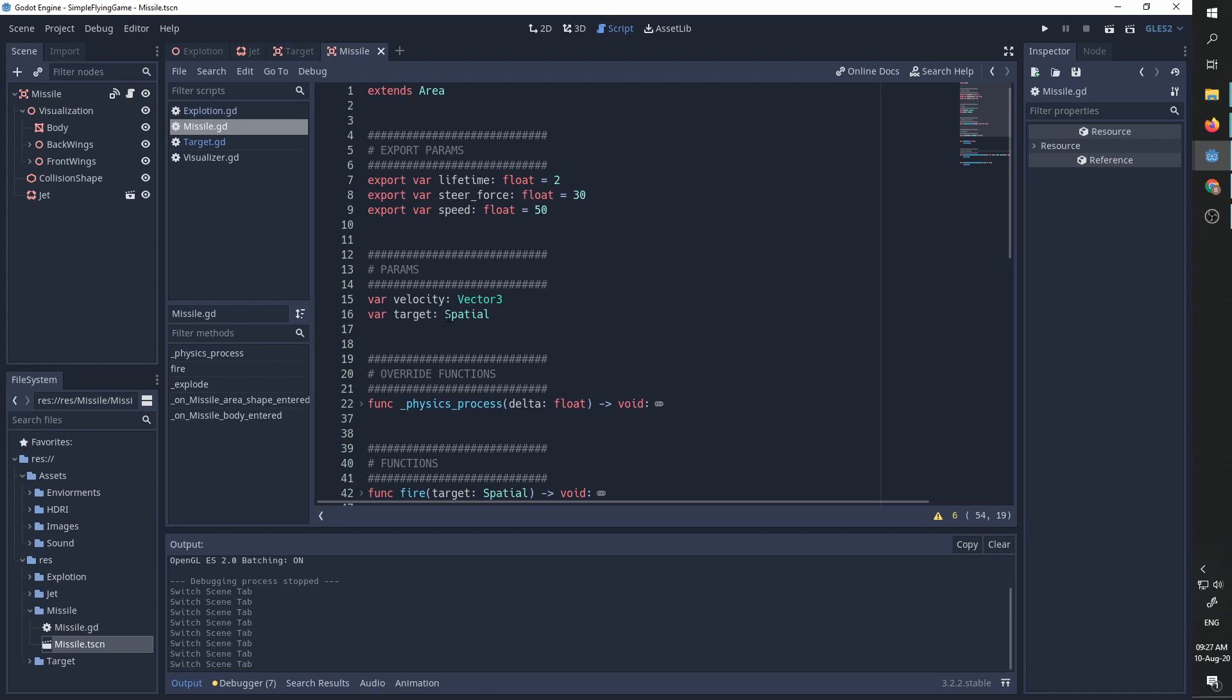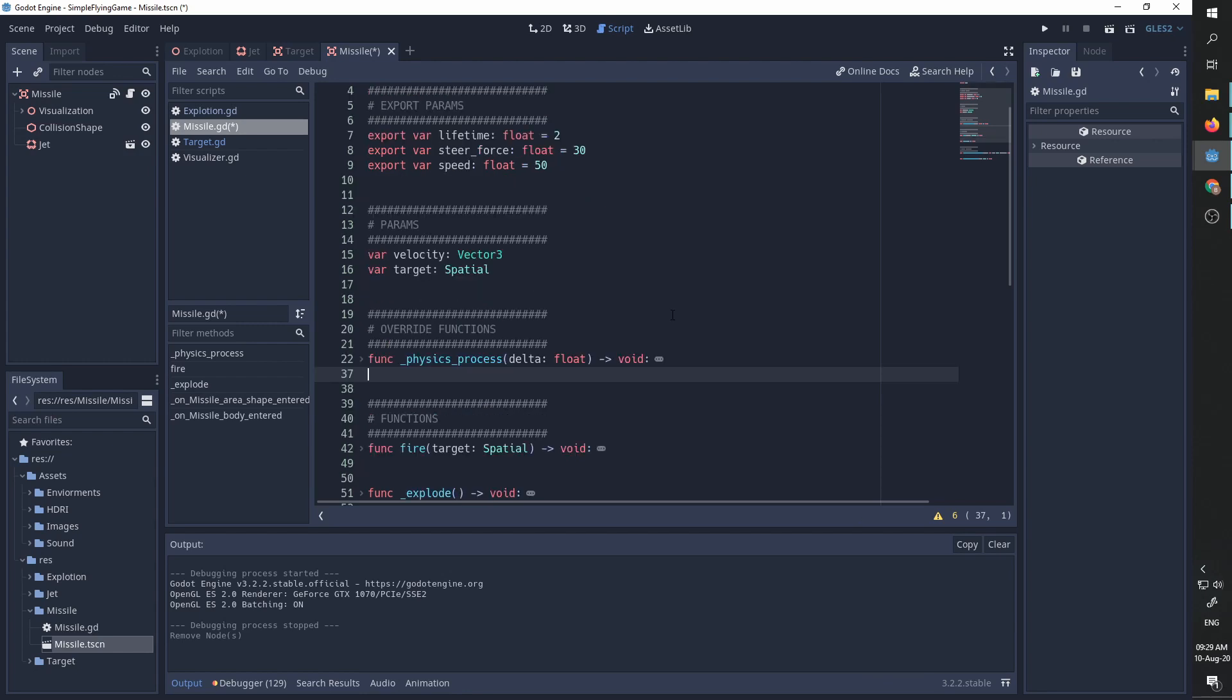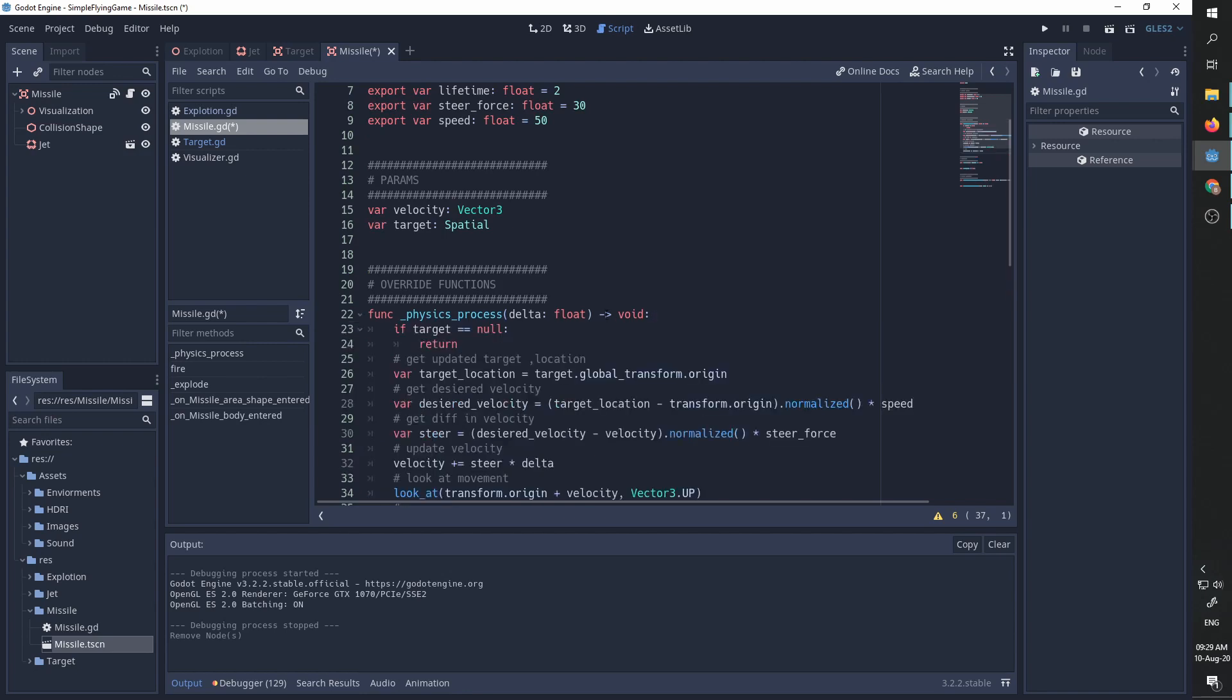So we can continuously update our target location. We will now go over our function. So the first one is the physics process override function.